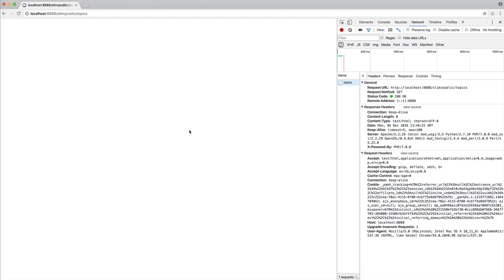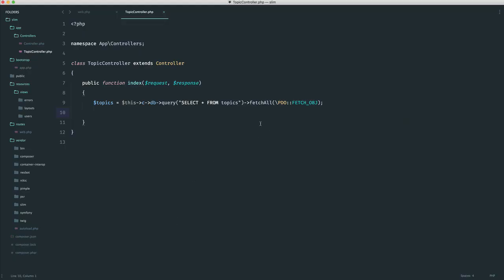Now, when you're consuming an API or someone else is consuming an API that you've built, you really need the content type to be application JSON, assuming that you are actually returning JSON, and in most modern APIs, you would use JSON. So let's take a look at how we would do this.